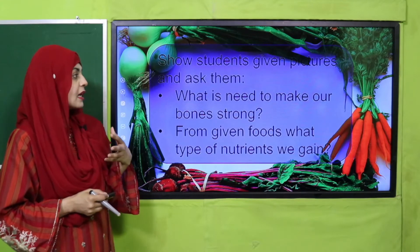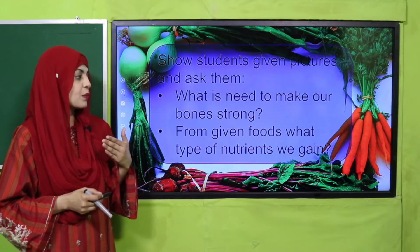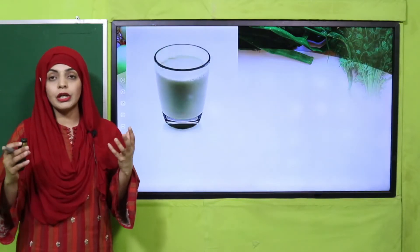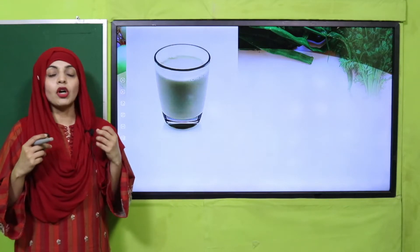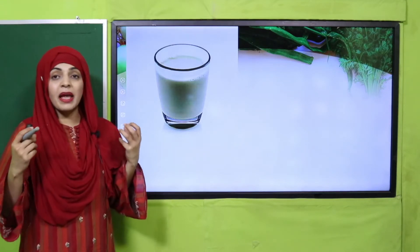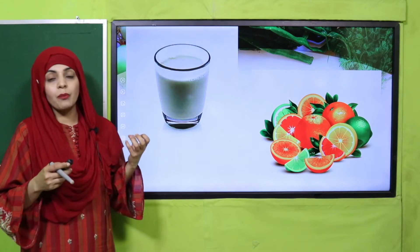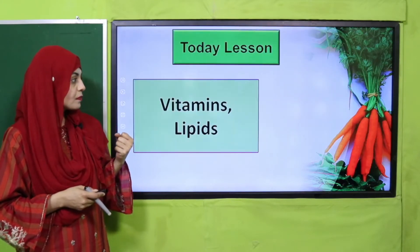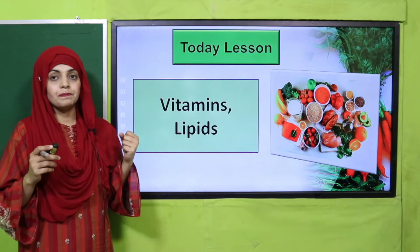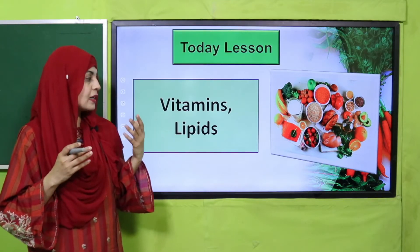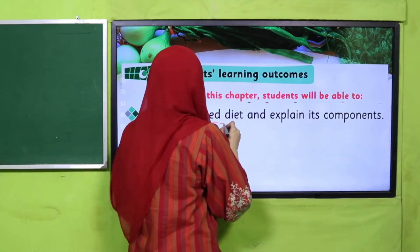Now let's move to an ice-breaking activity. Students, from the given picture, what is needed to make our bones strong? What type of nutrients do we gain from these foods? For our bones, the most important nutrient comes from milk — milk makes our bones strong. Different fruits also have vitamins which are very important for our body. Today we will discuss vitamins and minerals.